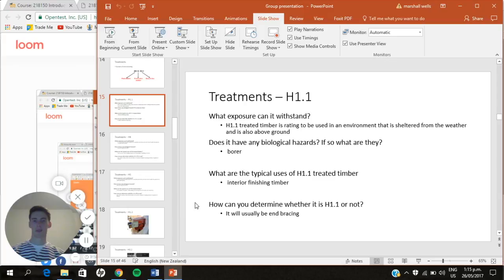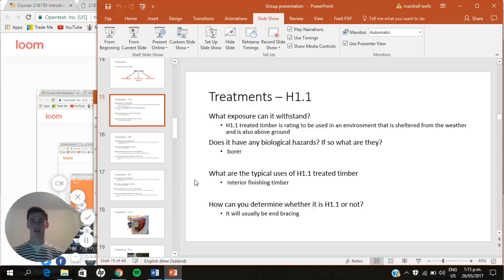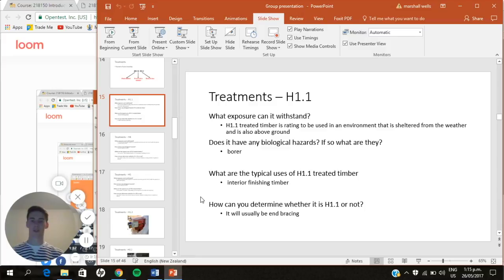My name is Marshall Wells, part of Group B for Assignment 2, paper 218150. H1.1 treated timber is one of the lowest treatment levels, making it far less resistant to moisture and fungi compared to higher-treated timber. H1.1 is rated for use in environments sheltered from weather at all times and above ground. Its biological hazard is borer — small insects that eat through timber. Typical uses are for interior finishing timber and end bracing.